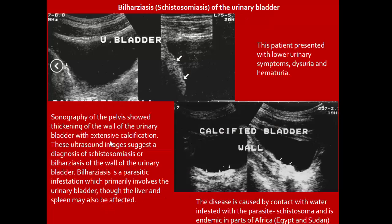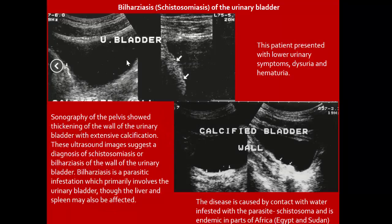Another case of schistosomiasis of the urinary bladder shows thickening of the bladder wall with extensive calcification. Patient presents with urinary tract symptoms and hematuria. Sonogram also suggests the diagnosis of schistosomiasis, caused by contact with water infested with the parasite, showing bladder wall thickening, calcification, and irregularity.